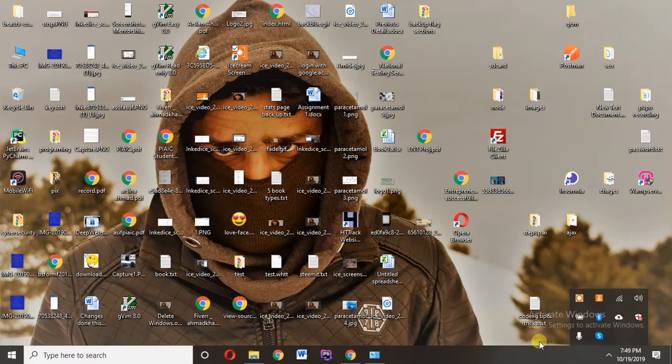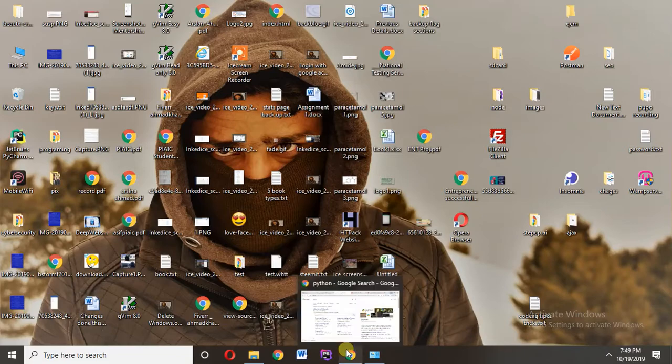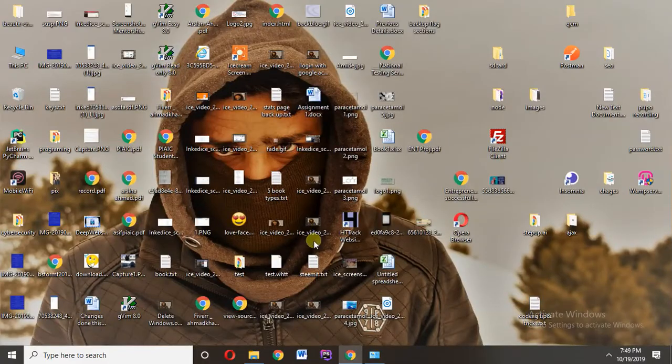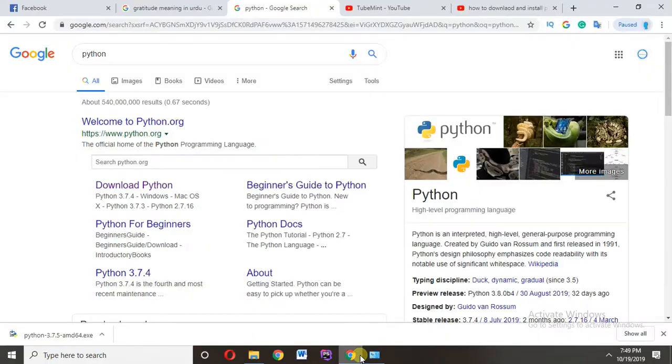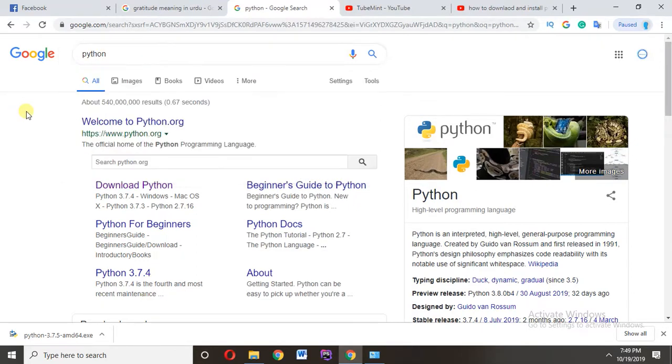Assalamualaikum, in this video I will show you how to install Python 3.7.5 on Windows. So let's start. If you are new to my channel, subscribe and like the video. Open your browser and type Python, search and click on downloads.